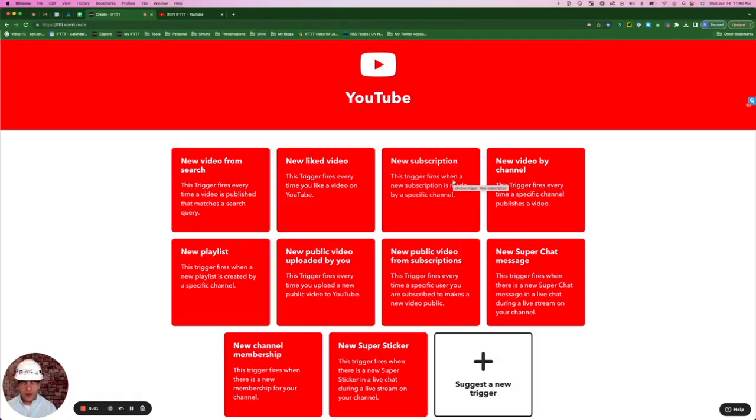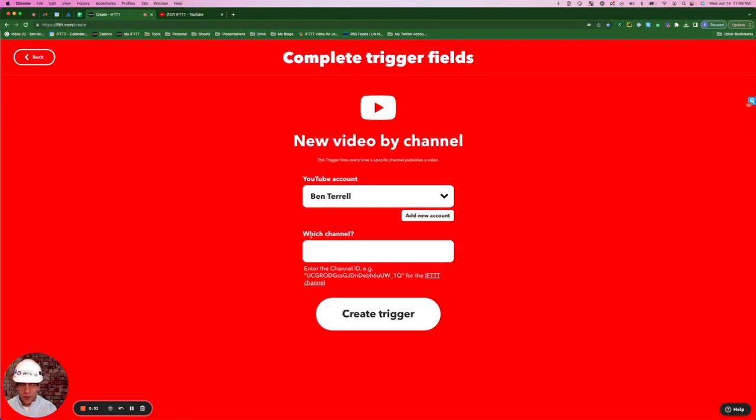Here are the available triggers for the YouTube service on IFTTT. For this applet, I'm going to select this one here, new video by channel. Here at the bottom where it says which channel, it wants me to enter the channel ID.